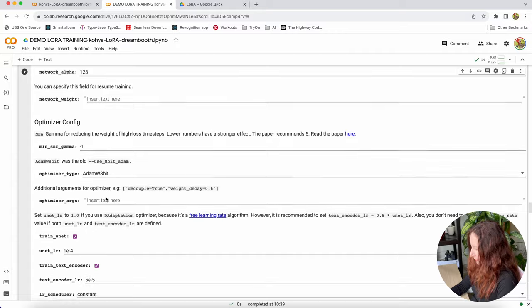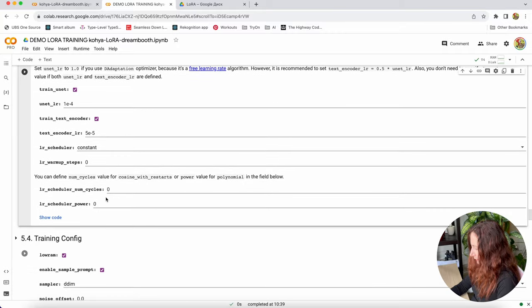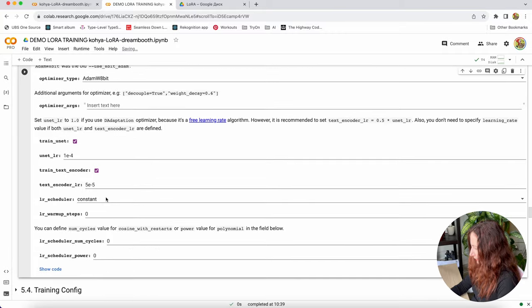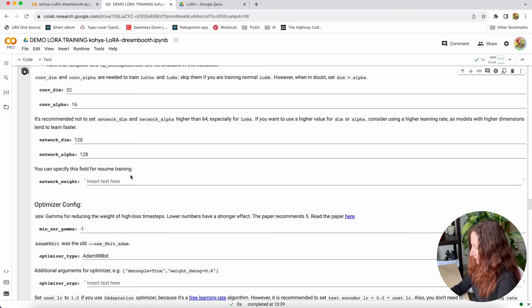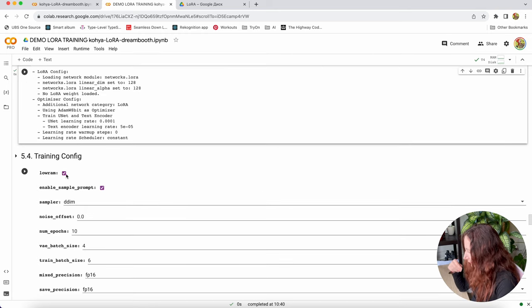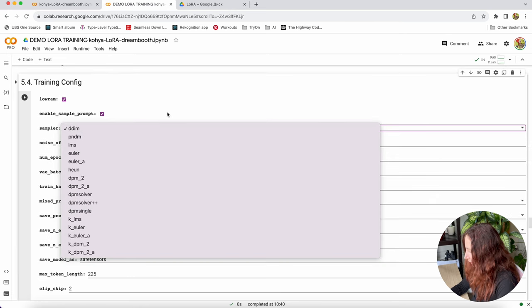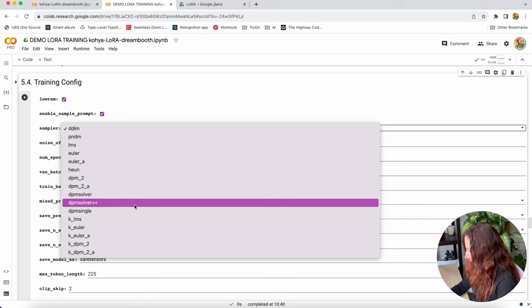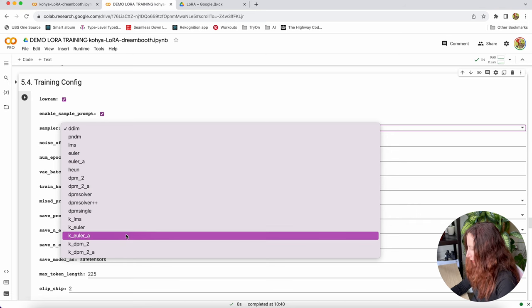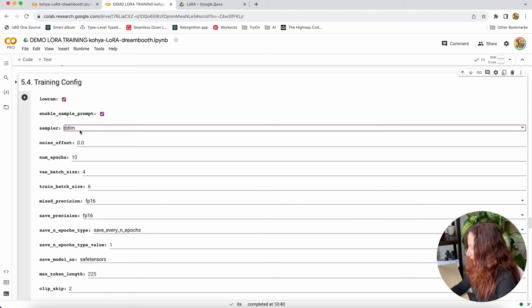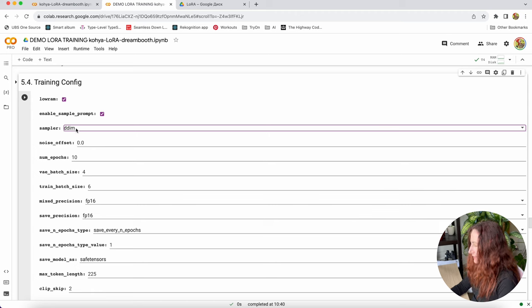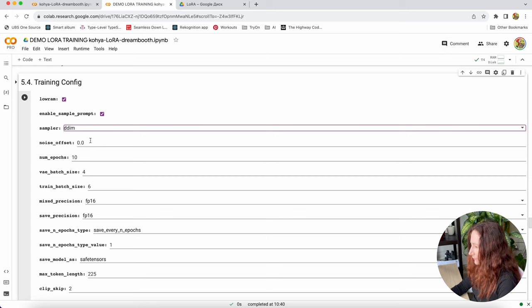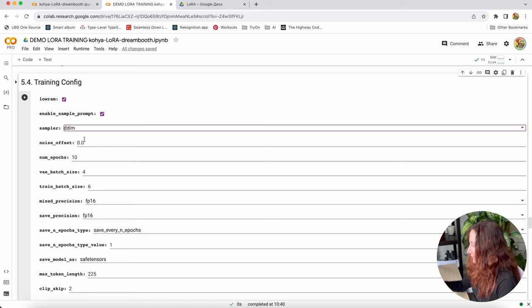Then optimizer config. I will leave everything on default. Let's run it as well. And then training config. We will leave LoRa checked and sampler. You can choose different samplers here. It is the same samplers that you see on Stable Diffusion Web UI. I will leave it DDIM because this sampler works faster. It can just skip steps during the training. We still don't lose much in quality of training.